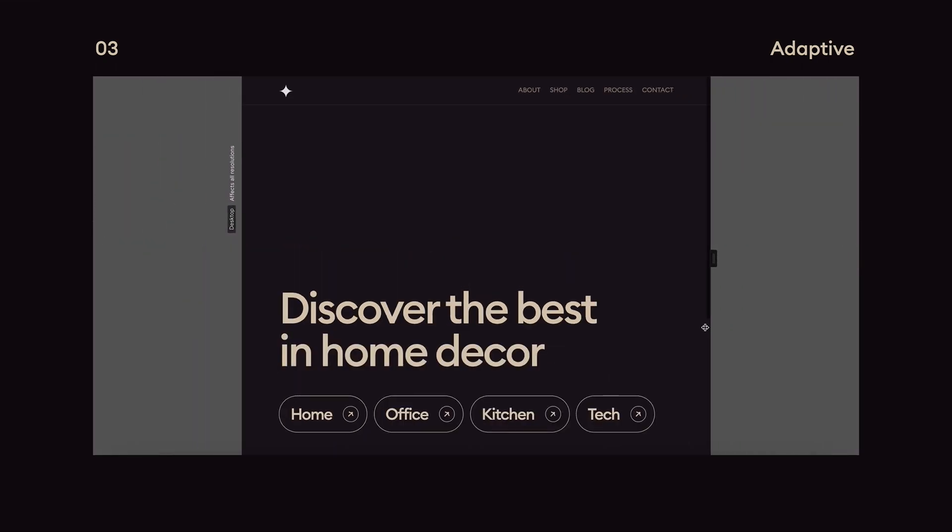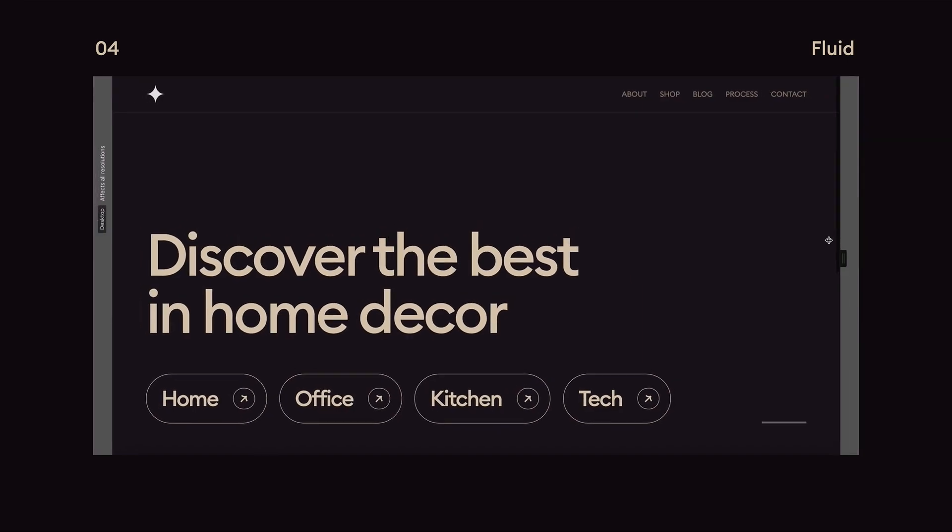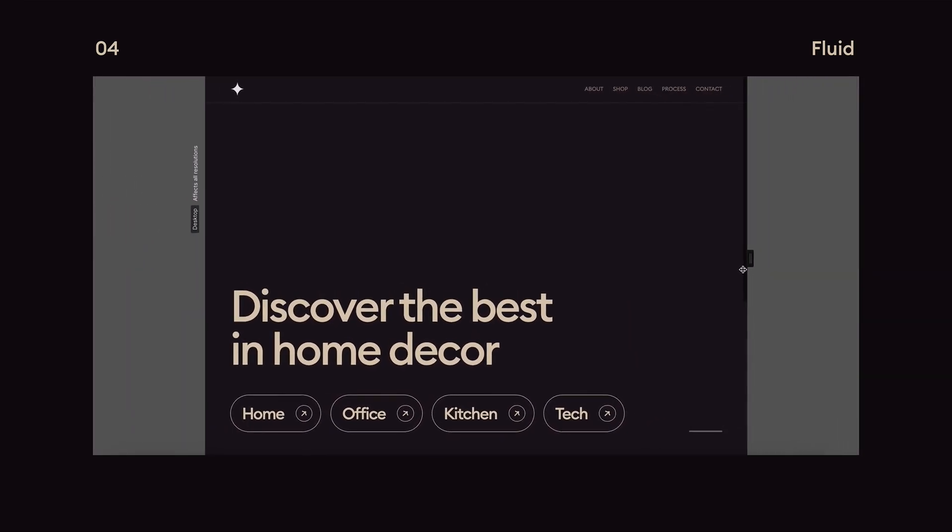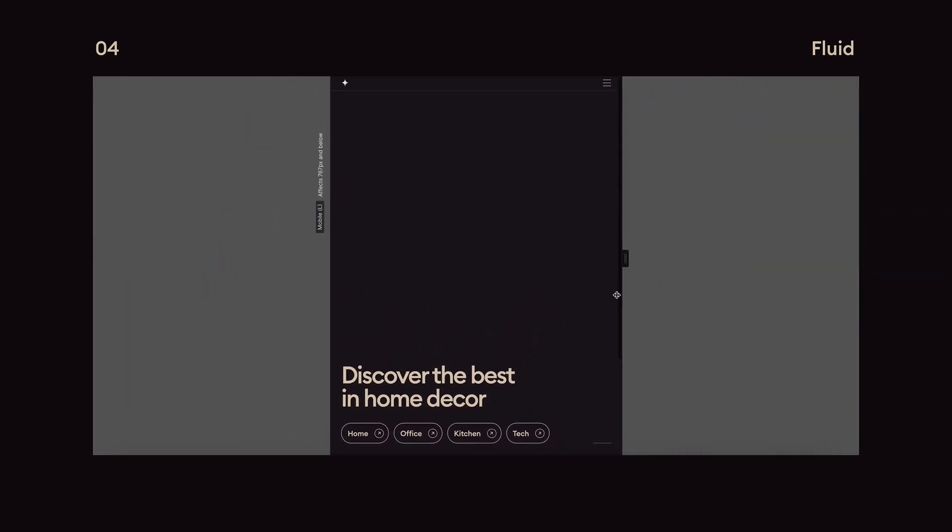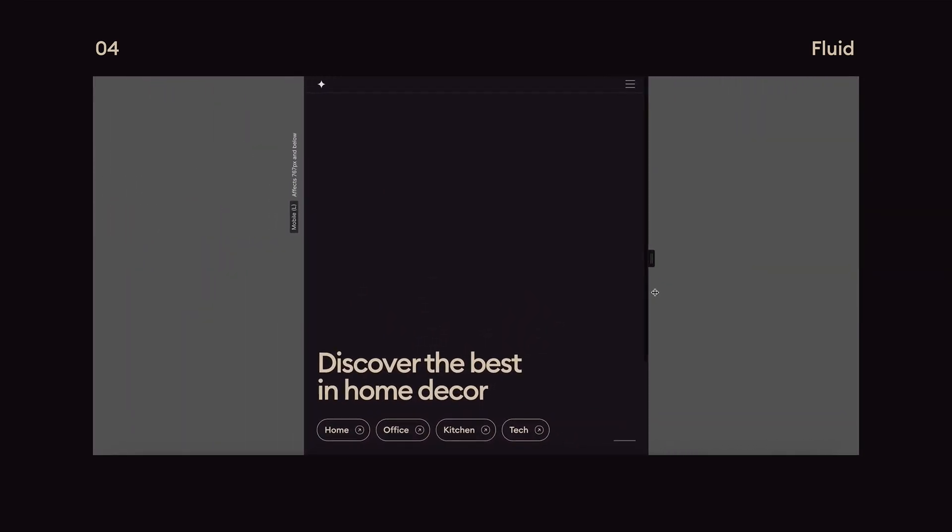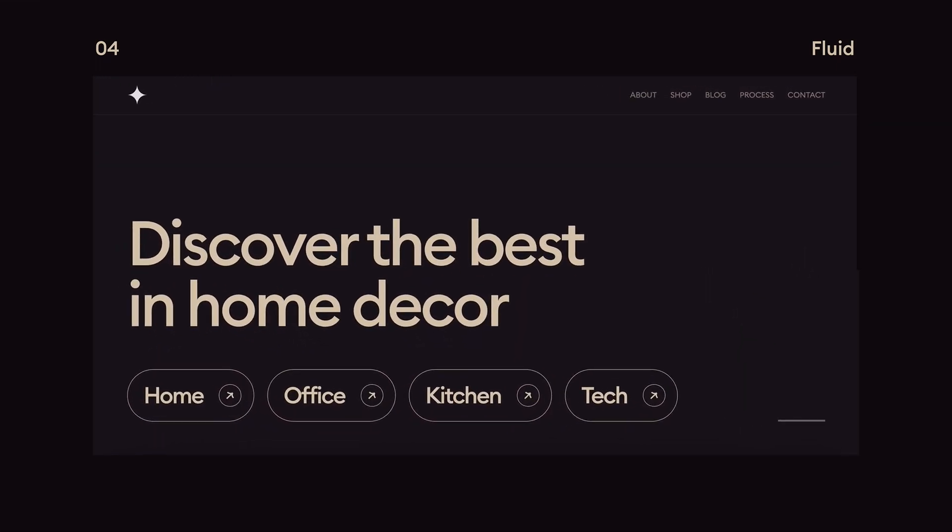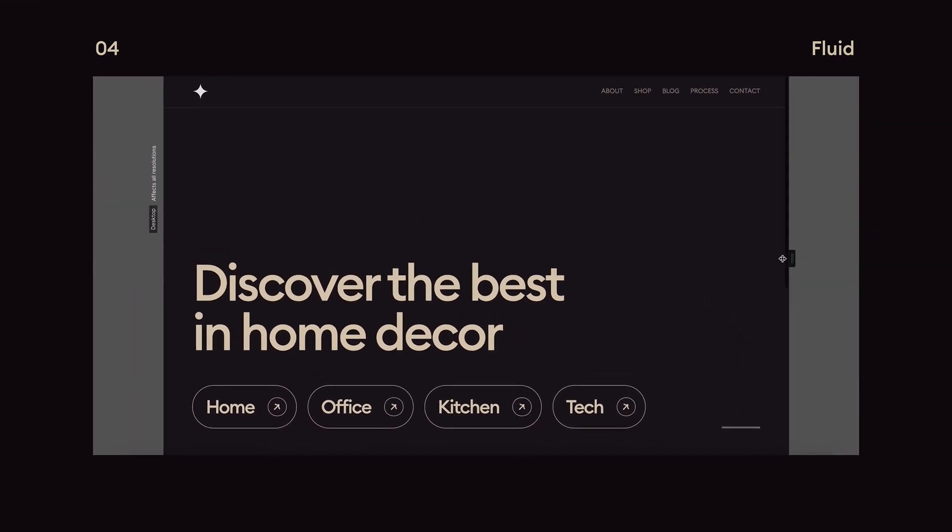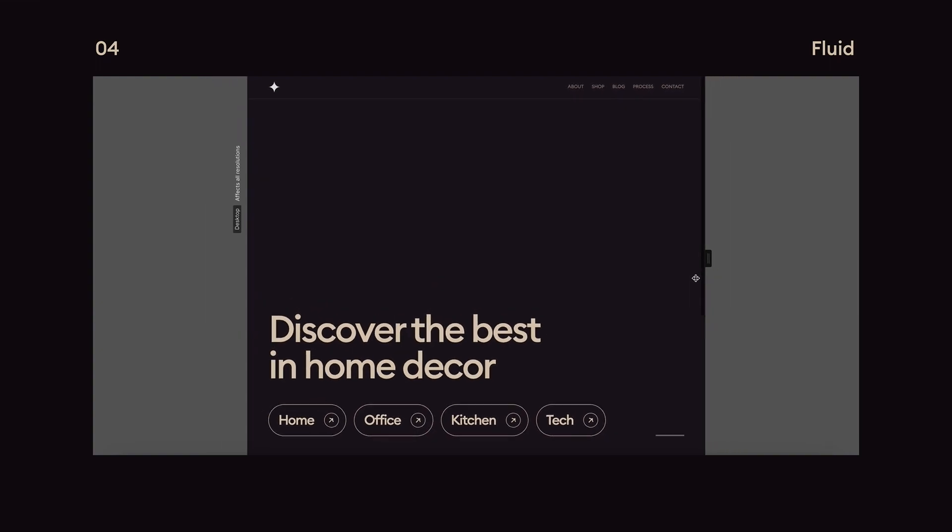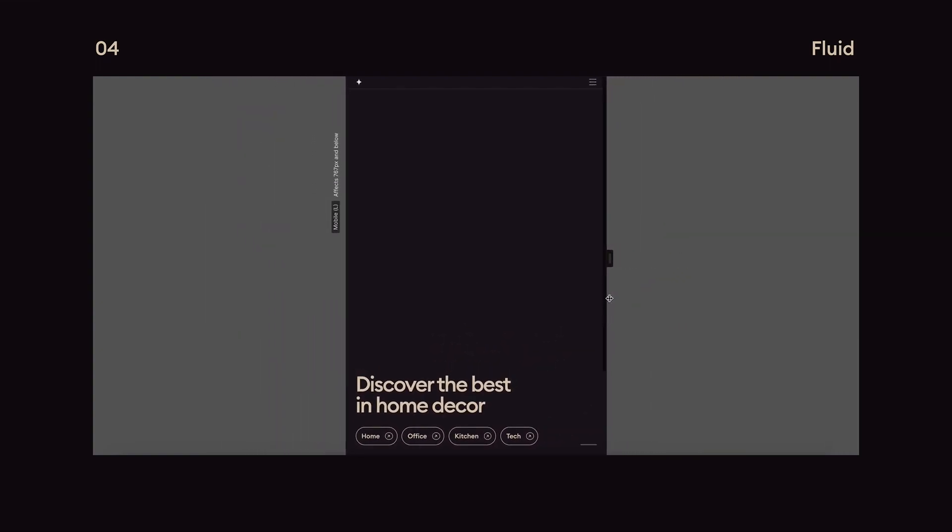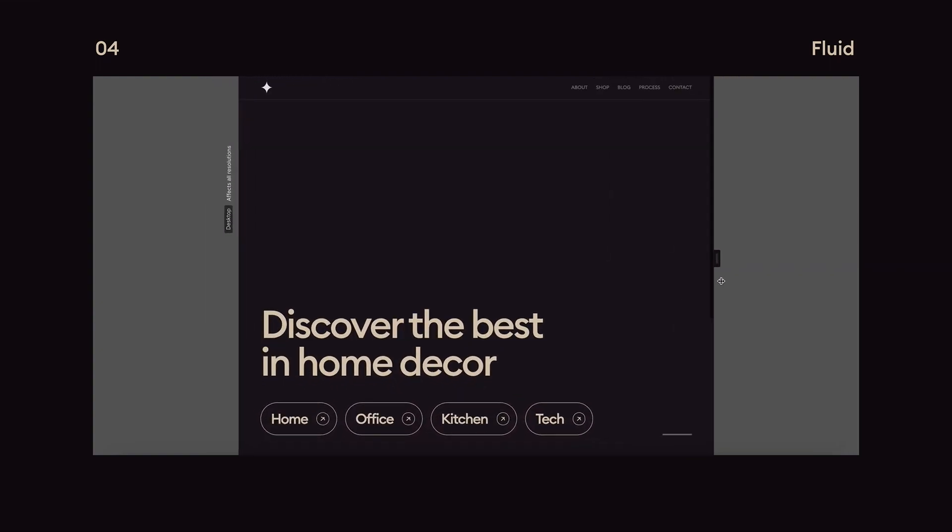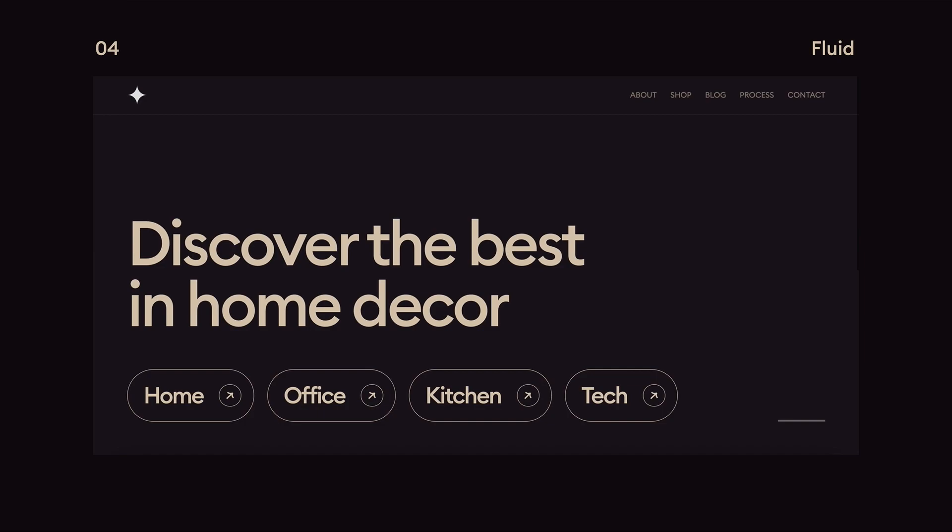The last technique is fluid design. Now this uses scalable type instead of fixed sizes which keeps elements proportionate to each other and to the screen size. It also ensures all the available space is used but elements can get too small on smaller screens and too large on larger screens.